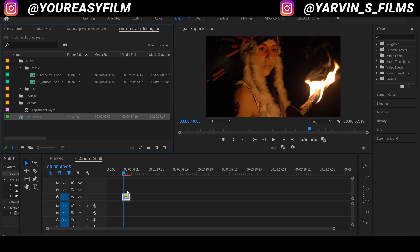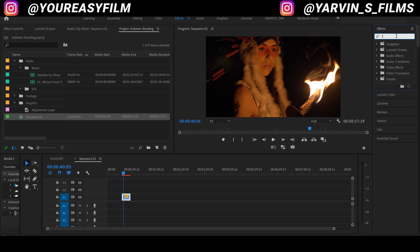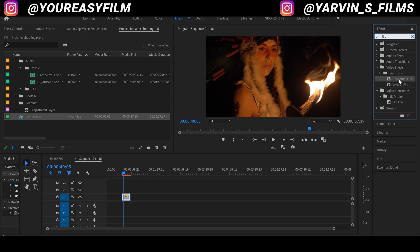I've already dragged and dropped my clip into the timeline and we're gonna go to the effects. I'll search for flip and as you can see here we've got the vertical flip and the horizontal flip.